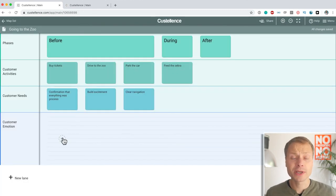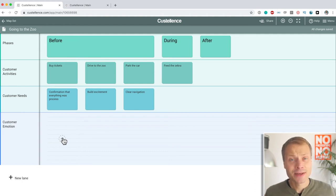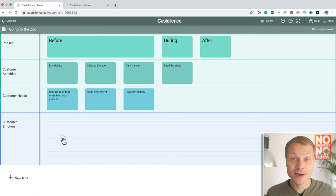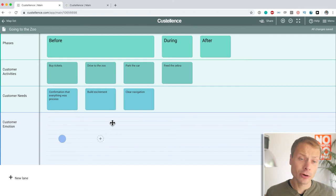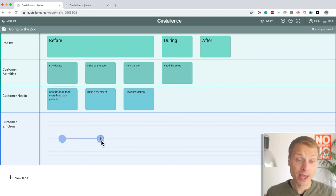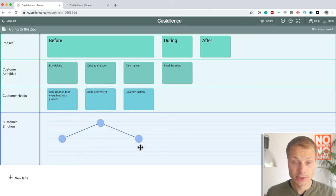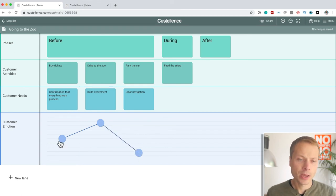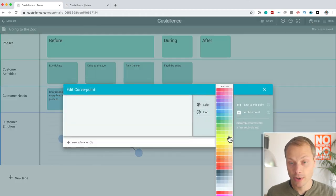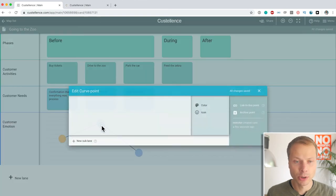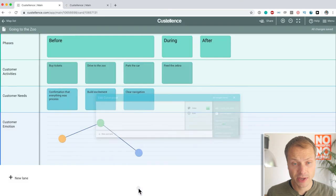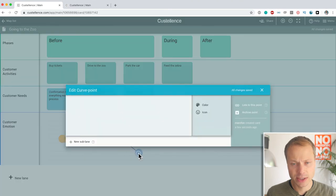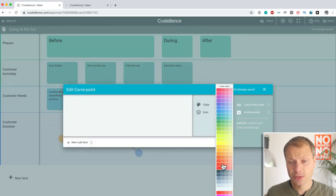Now, what about the curved lane? Because this is like the iconic lane that you see in customer journey maps. Maybe this is the distinctive thing of customer journey maps. And we create a curved lane by adding points and then dragging them around. So, we can do something like this. And the curved lane gives us the option to either give a color. Like we could say, this is neutral. This is a positive experience. And this is like a negative experience.